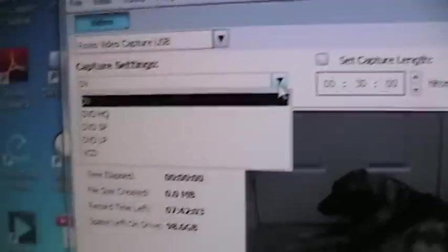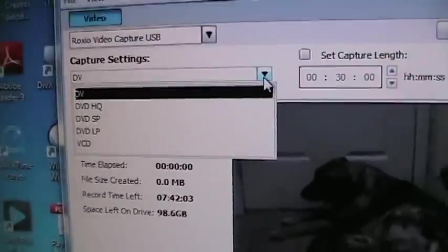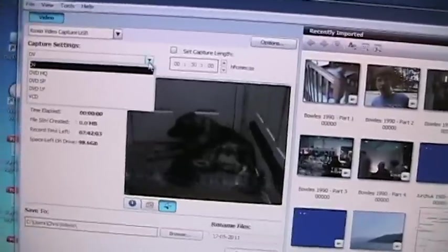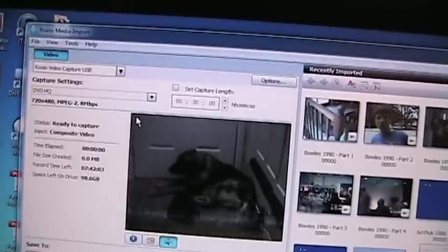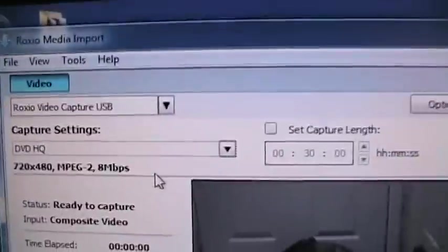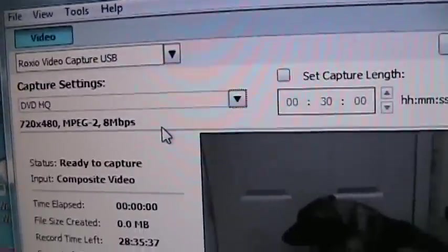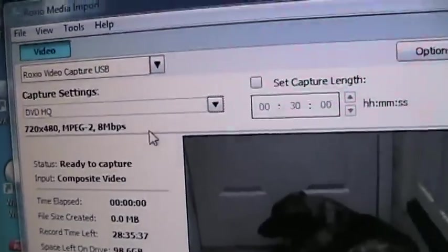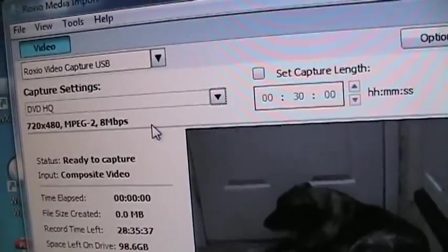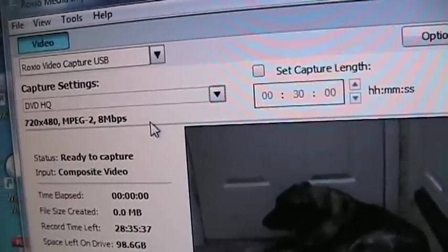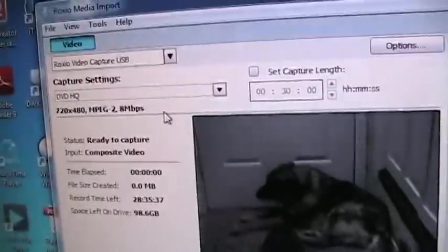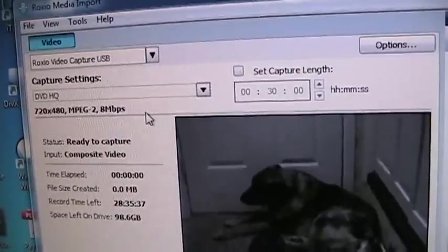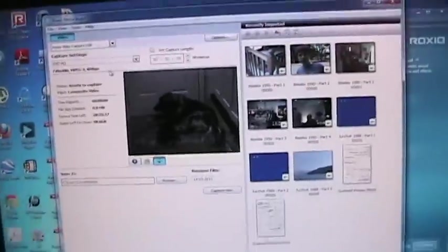And then you want to select the video type. Now most of them will go right to digital video. But if you're looking to put it on a DVD and it's not high definition video or anything like that, just go to, on this one, it's DVD HQ. What that is, it's MPEG-2, which is a DVD codec. The highest resolution, which is 720 by 480, which is as good as you're going to get with standard definition video. So you start that.